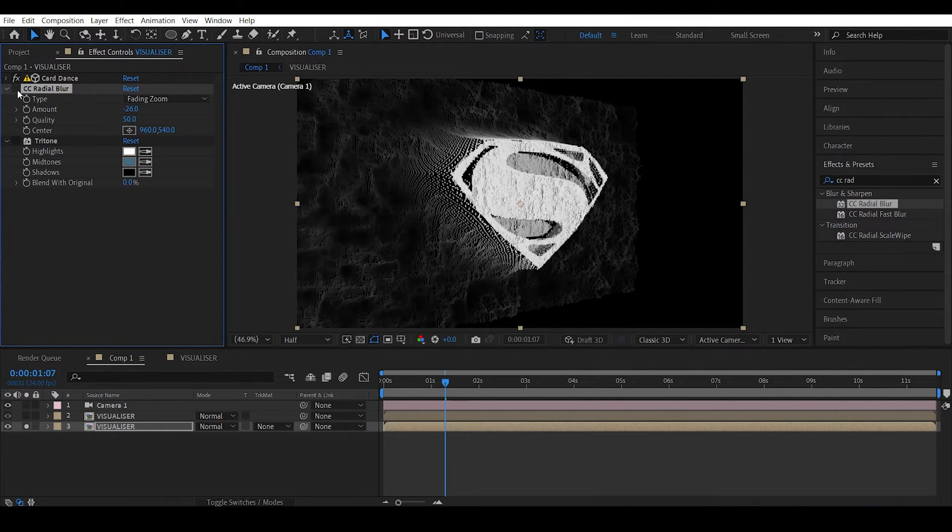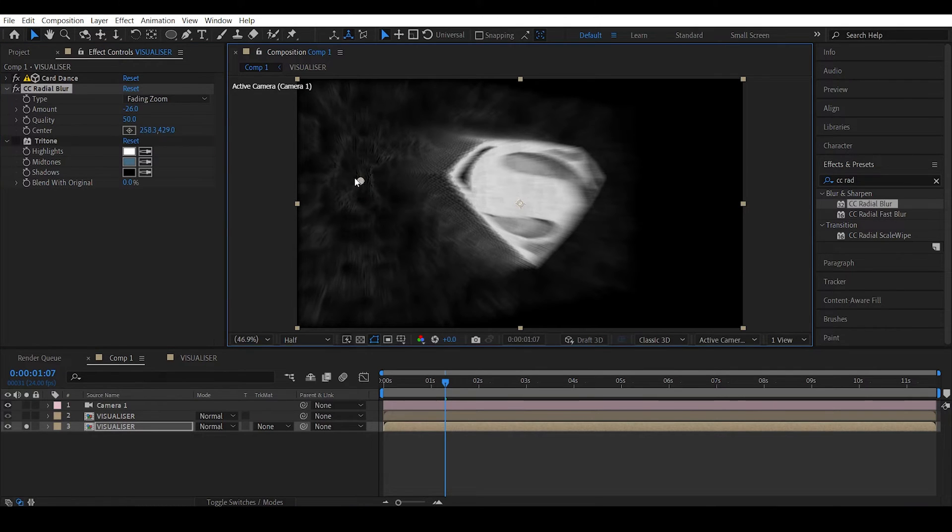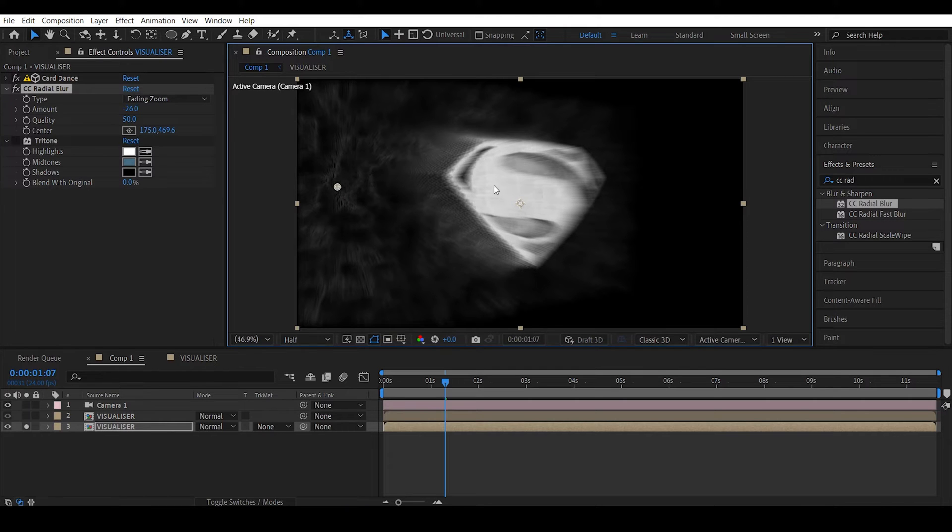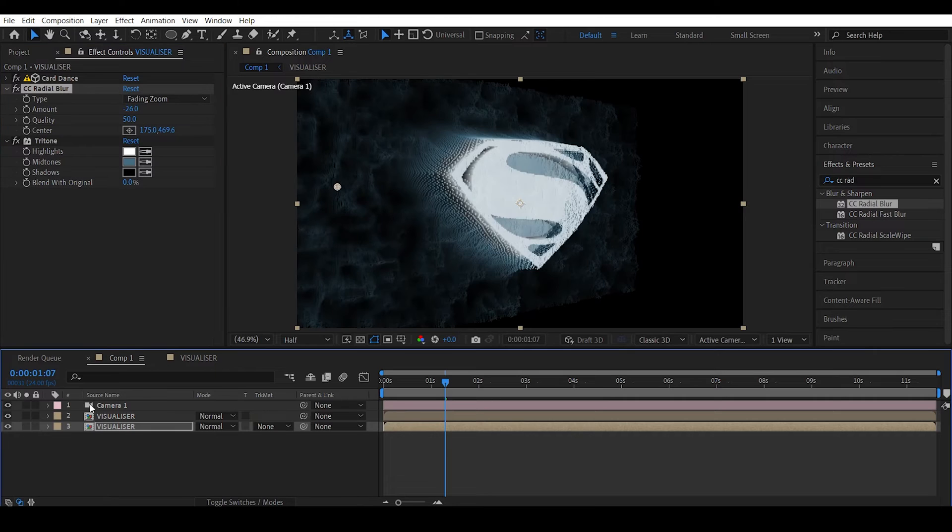Let me isolate this to actually show you what's happening. This is before the CC Radial Blur effect and after applying it, we can actually change the center to something like this. So this is to give some depth to the scene. Switch on the Tritone effect and check this out.